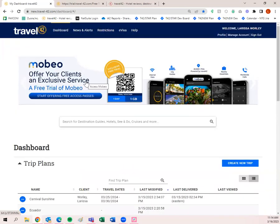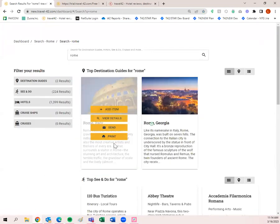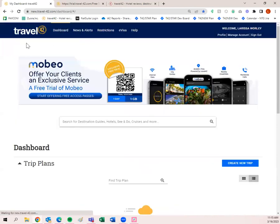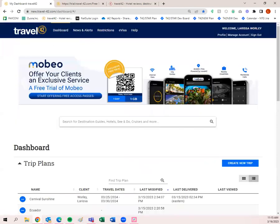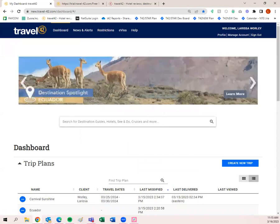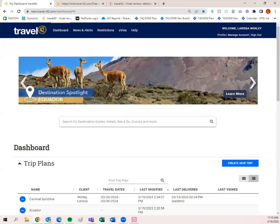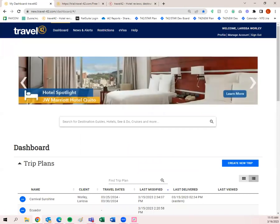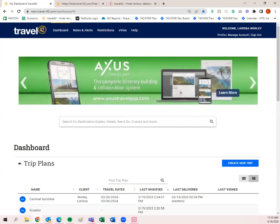So far I've shown you how to quickly send or print a hotel — the same applies to destinations. When you create a trip plan, that means you want to customize: either you want to remove something — you don't want to send everything — or you're wanting to add multiple destinations or multiple hotels. Creating a trip plan is the only way to do that.